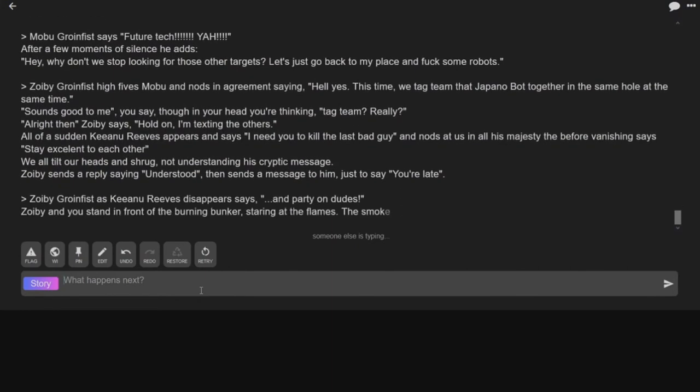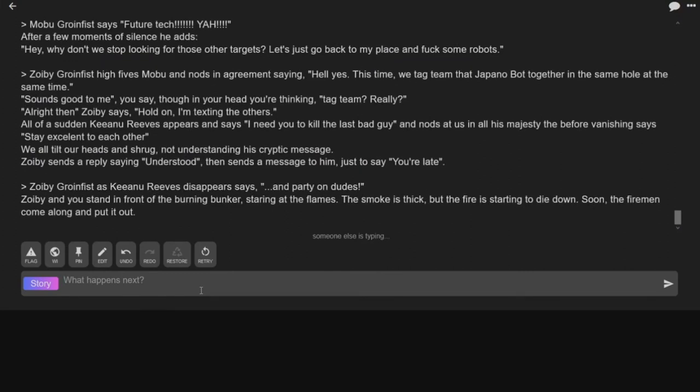We're going to have Keanu Reeves disappear, says, and party on, dudes. Zobie and you stand in front of the burning bunker, staring at the flames. The smoke is thick. The fire's starting to die down. Soon the firemen come and put it out.